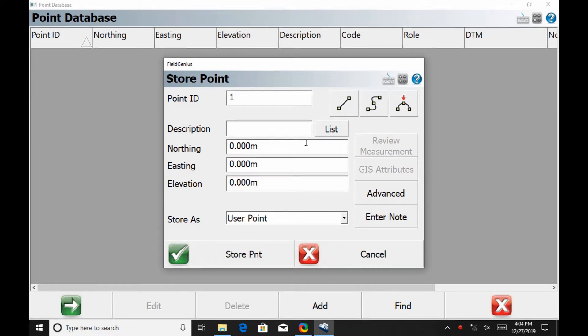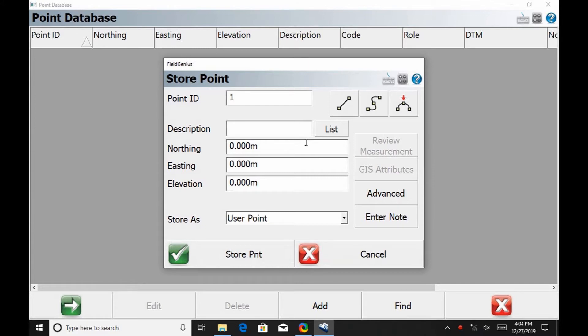The first is I can give this a specific point ID, something that's easy to remember. Let's say this is a point you need to find again, so you give it a point ID of a million so it's always the last point in your list, or you can give it something so it's always the first one—something that's easy to remember.